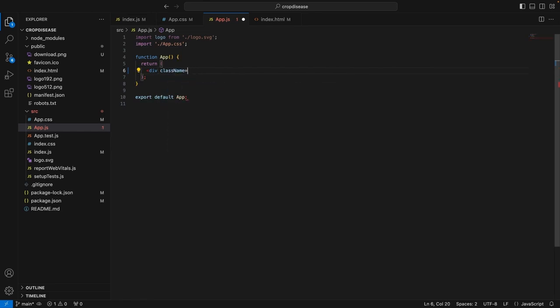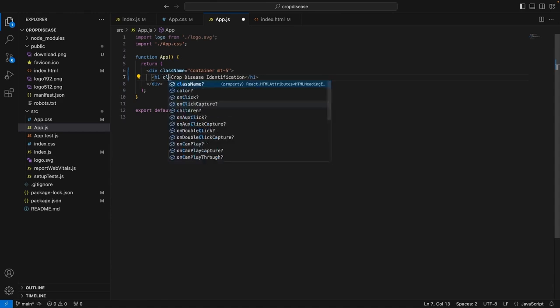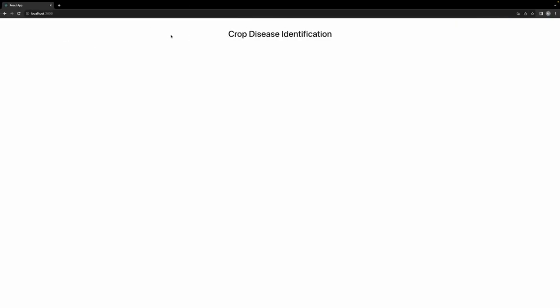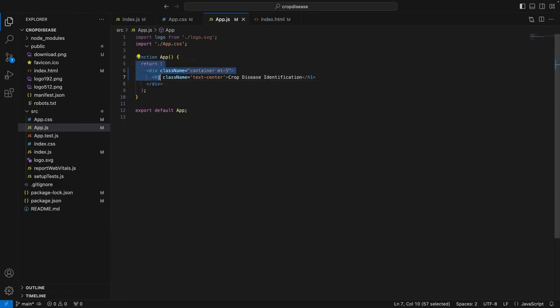Let me just remove this since we are going to implement our own functionalities. First of all, let's create a div and use the class name equals container MT-5. So this is from Bootstrap. Initially, let's add the title of our application which is crop disease identification. Also, put the class name from the CSS that we want to add which is text-center. So I'm going to save this and let's see the changes here. We can see that the title crop disease identification has been rendered here. Essentially, how React works is that the final HTML page that is rendered is actually written in this return statement. This is the HTML that we see on our page.